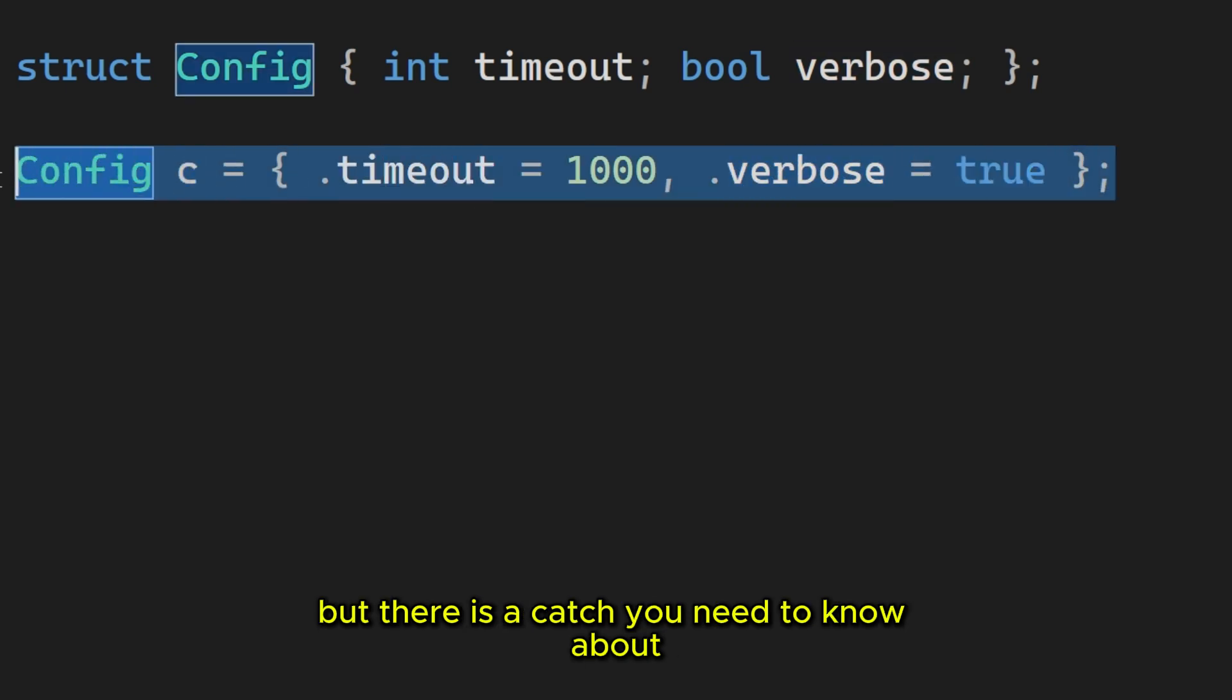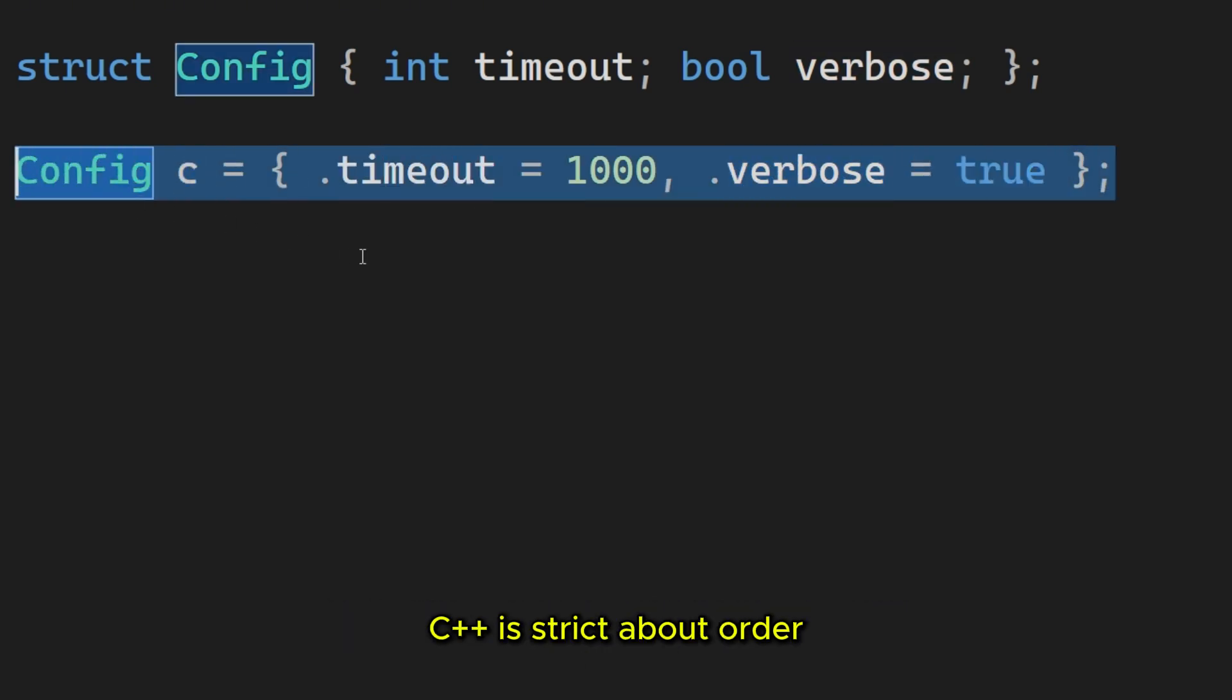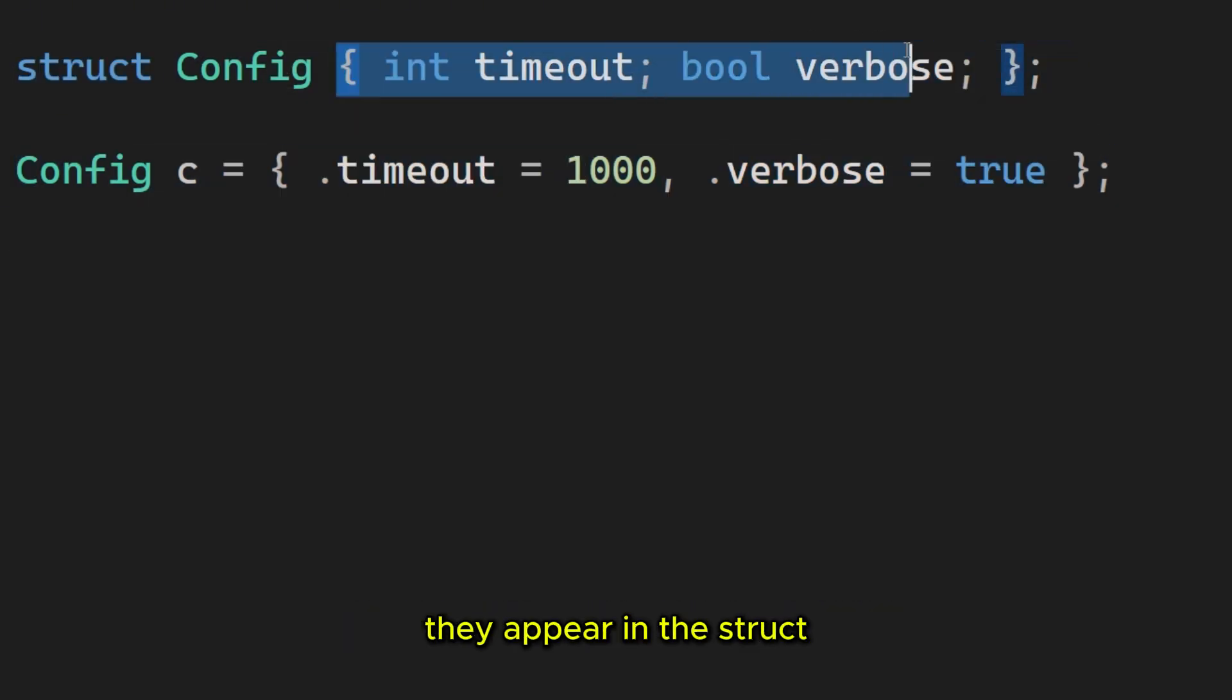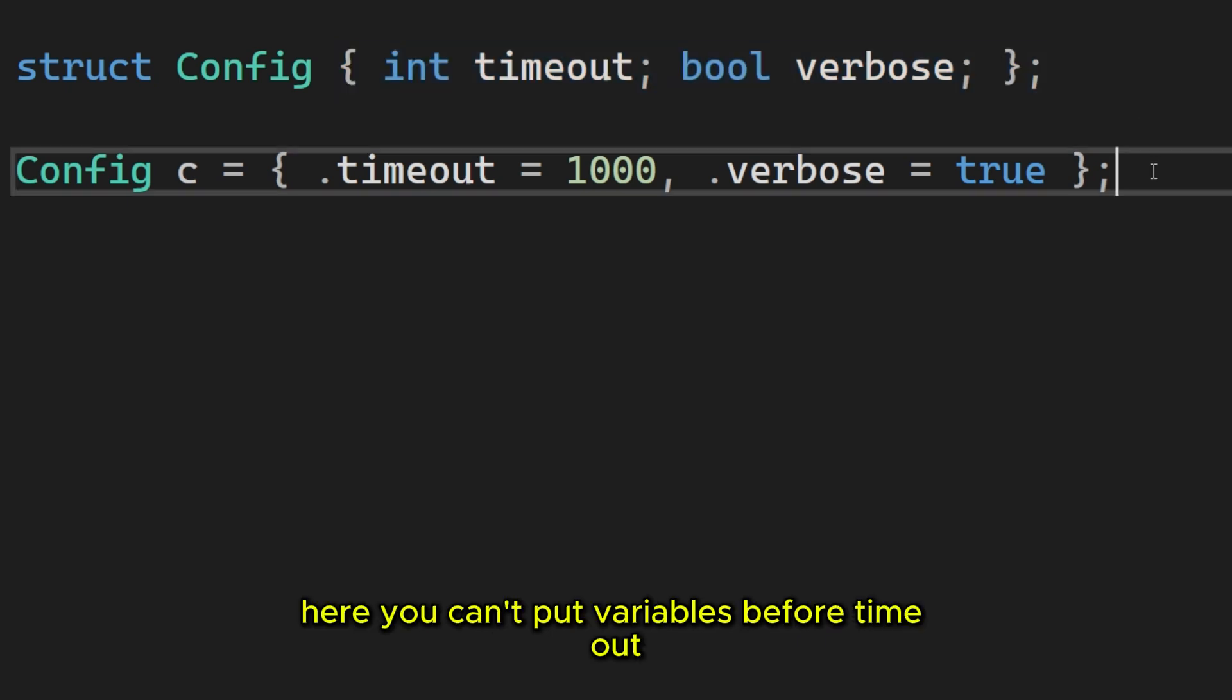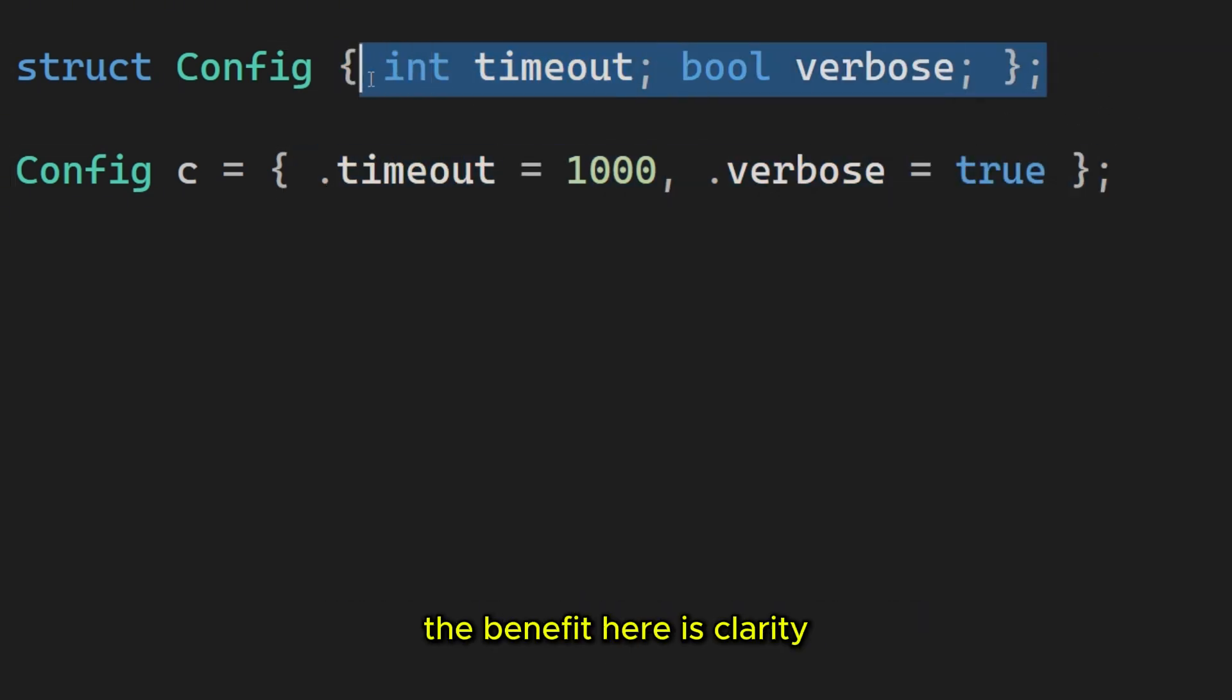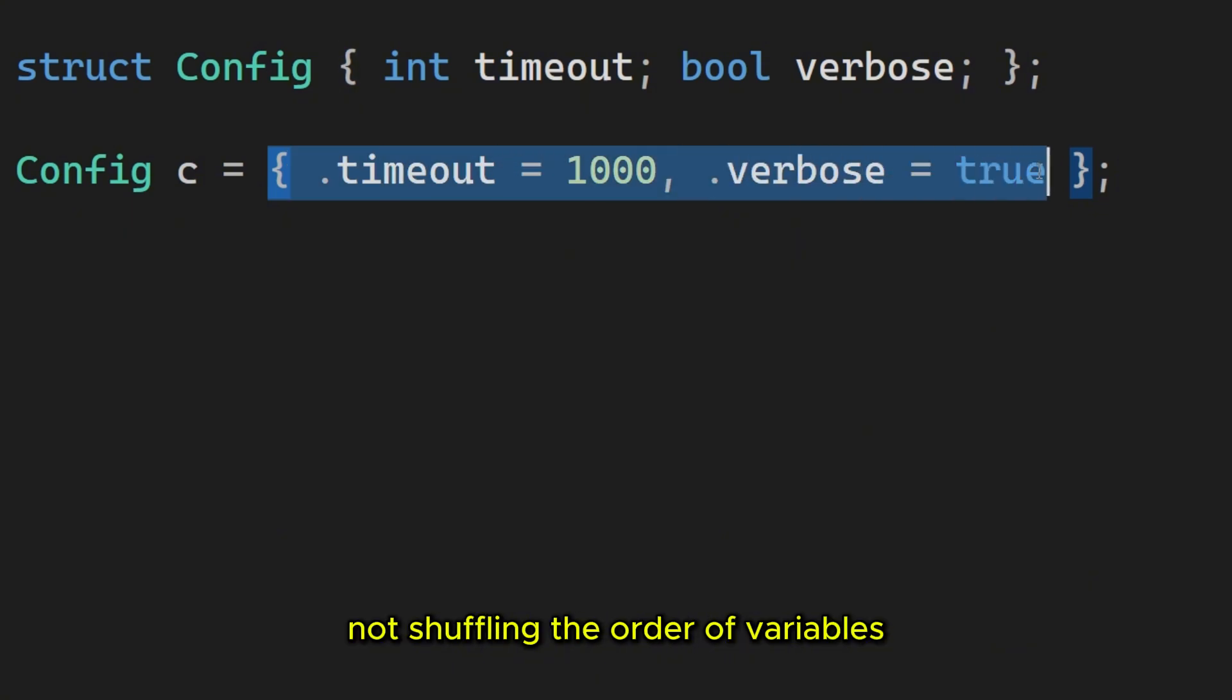But there is a catch you need to know about. C++ is strict about order. You must list these tags in the same order they appear in the struct. Here you can't put verbals before timeout. The benefit here is clarity, not shuffling the order of variables.